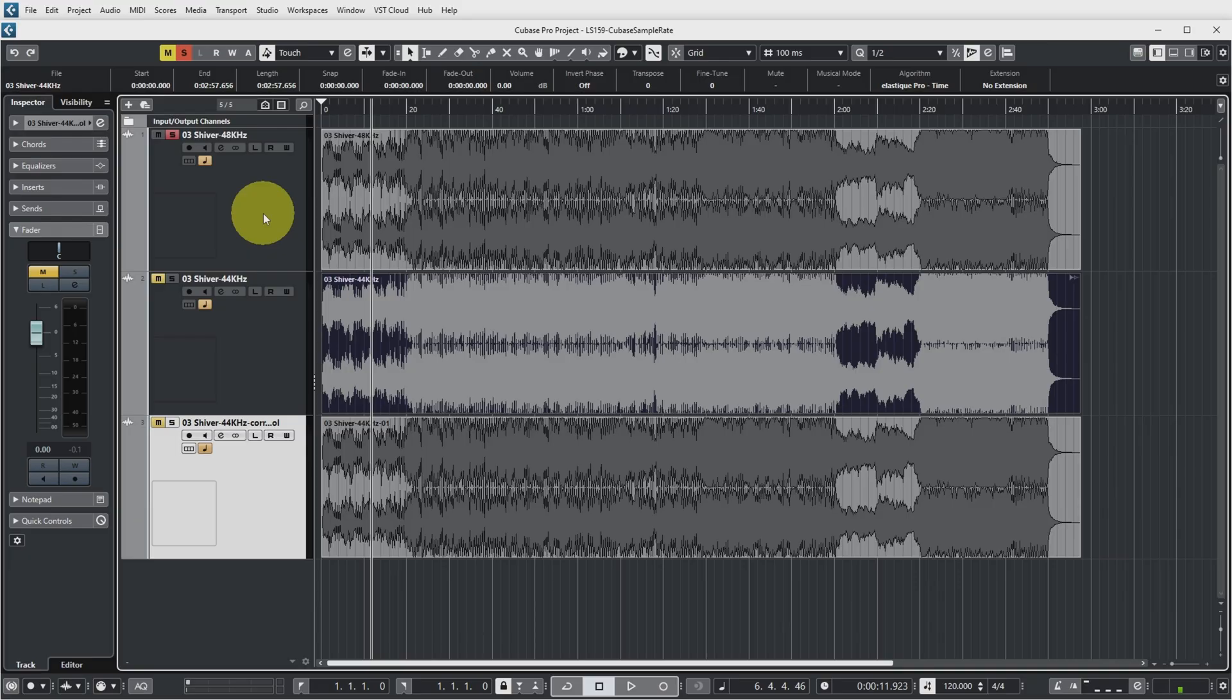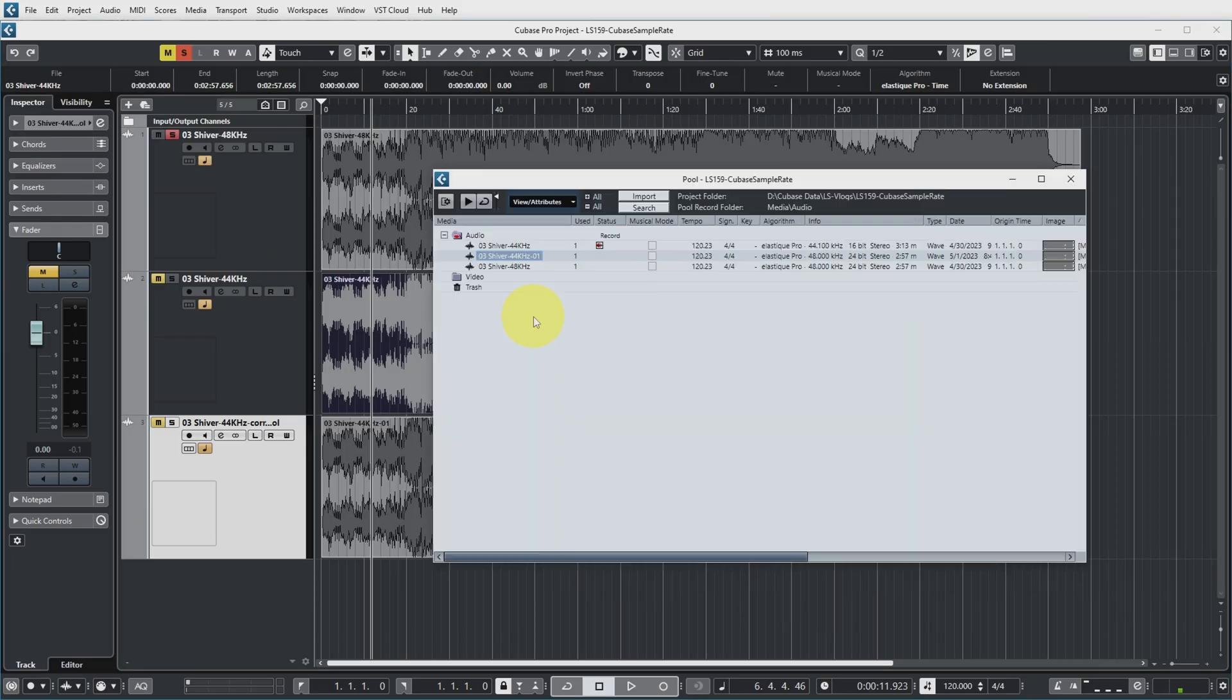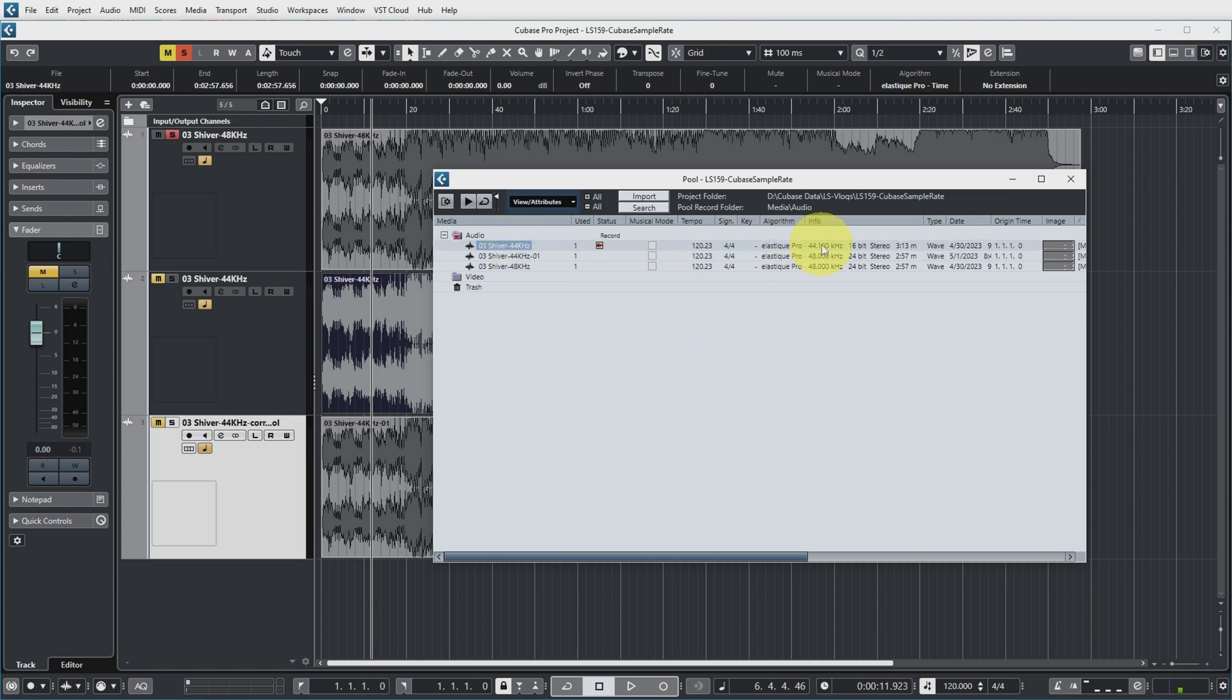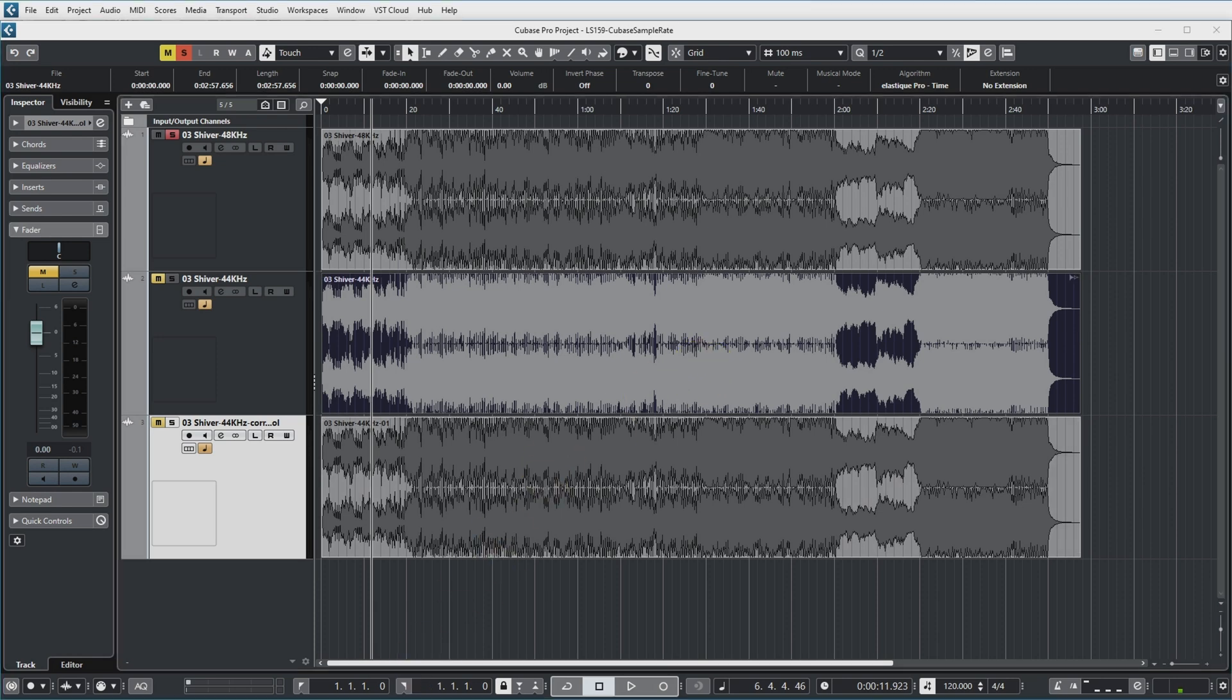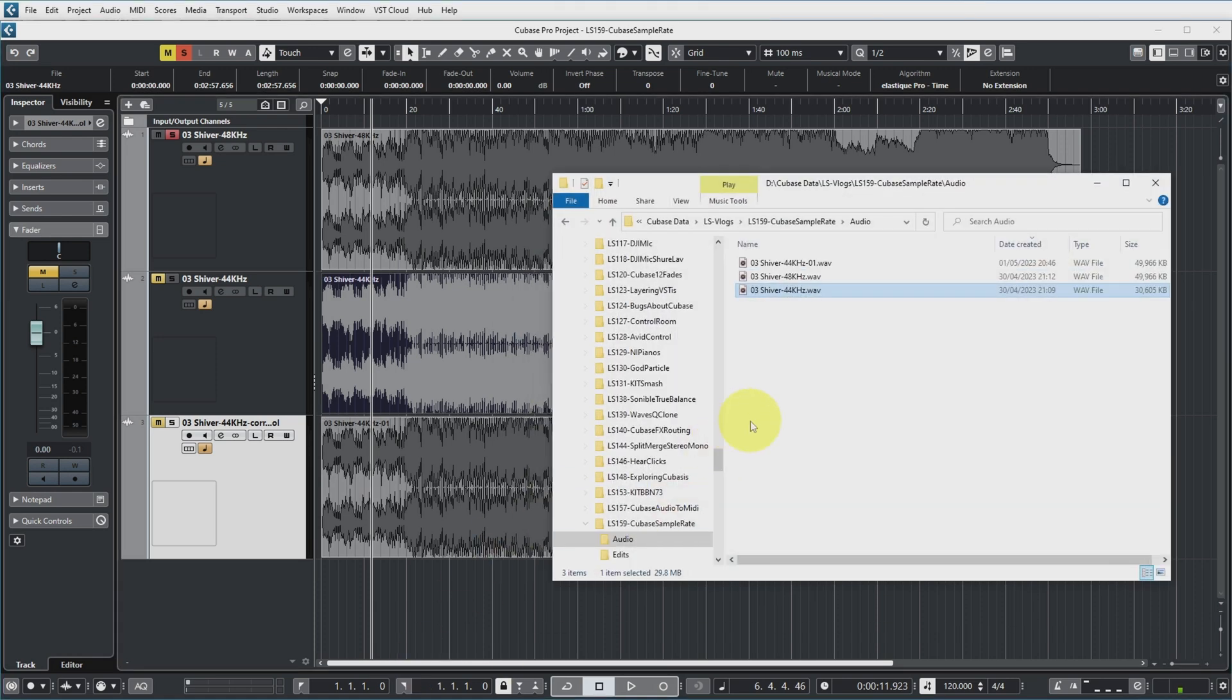If we now look in the pool, you can see that we did not actually get another file. Because this file is still at 44k sample rate. This was the original 48k file. And this was the file that was converted from 44k to 48k in the pool. So you might wonder where is the audio for this track now then.